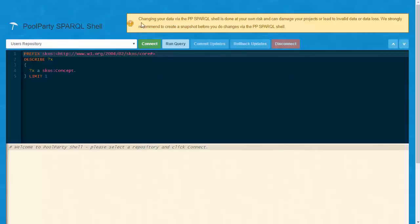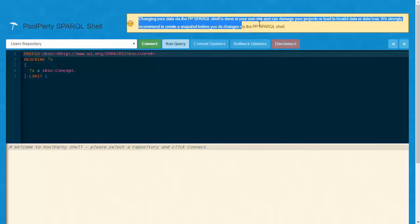As the message already suggests, we also recommend creating a snapshot of your project before changing the data. In this way, you can always roll it back and restore the data if something goes wrong.